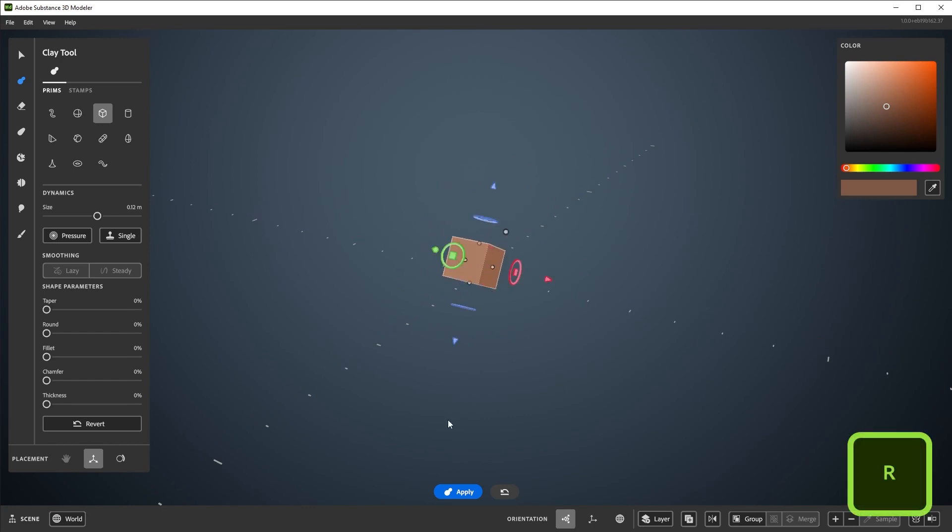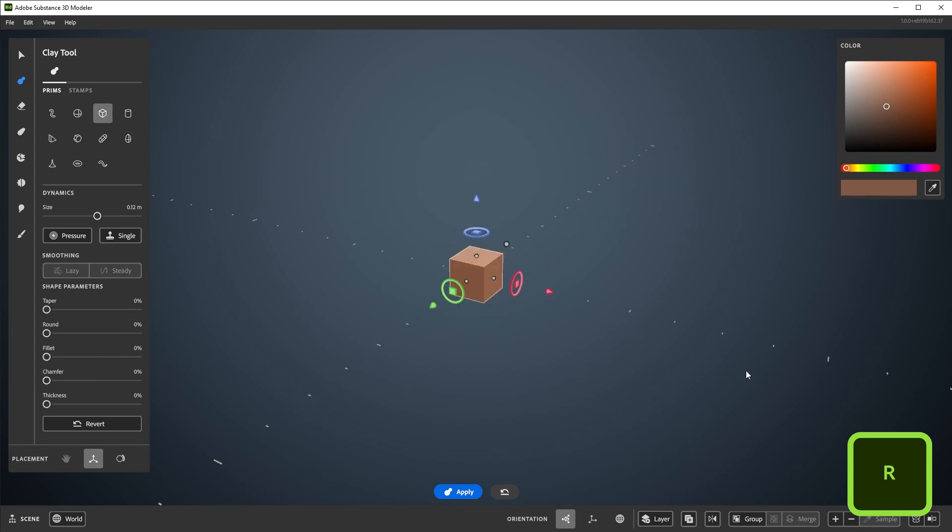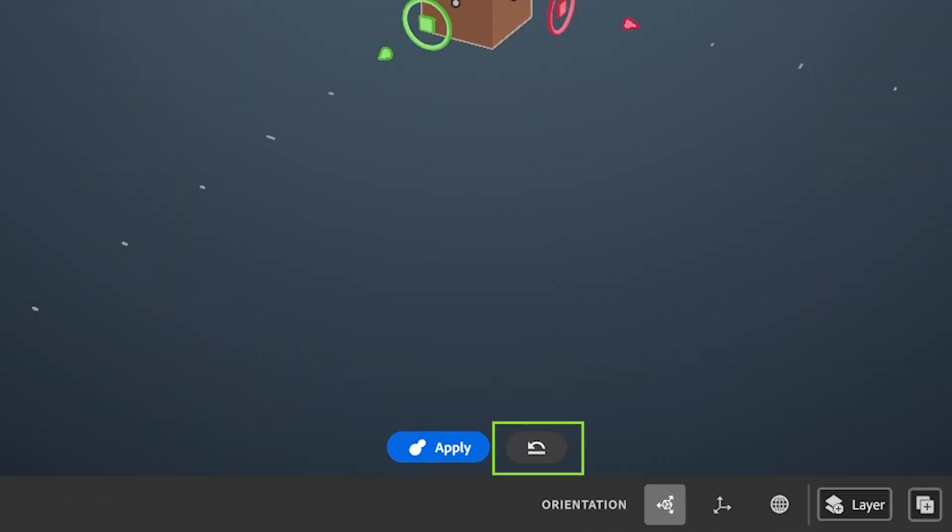Pressing R on your keyboard will reset the rotation of the gizmo. Pressing R twice will reset the position to the current origin, which in this case is the layer's origin. It can also be reset down here.